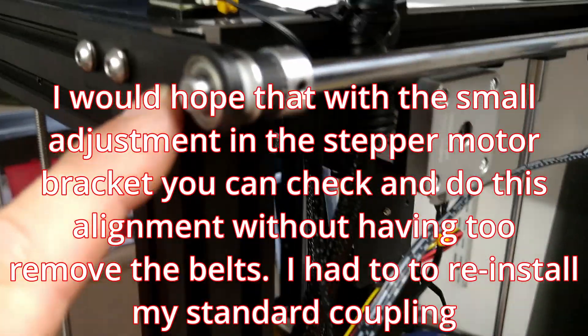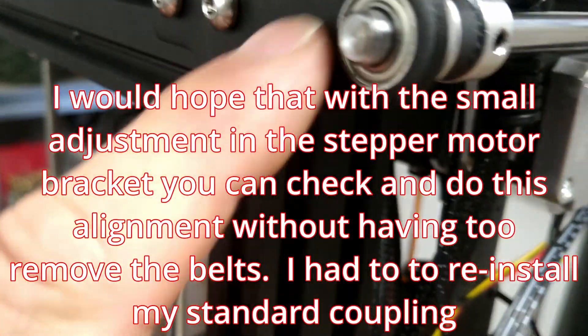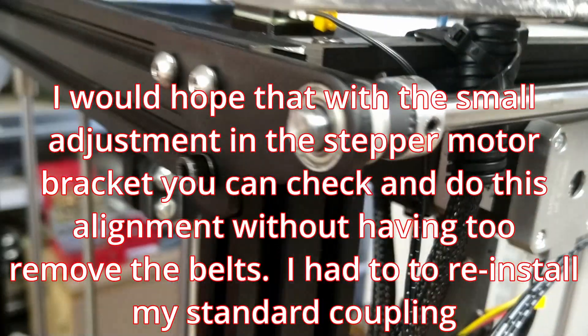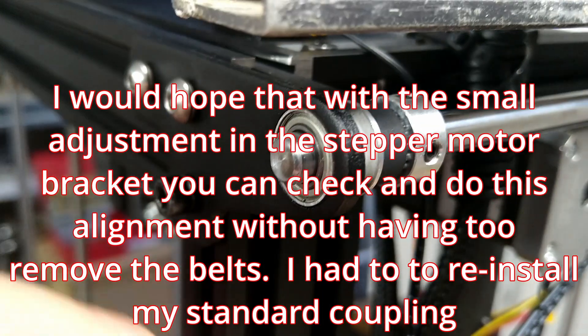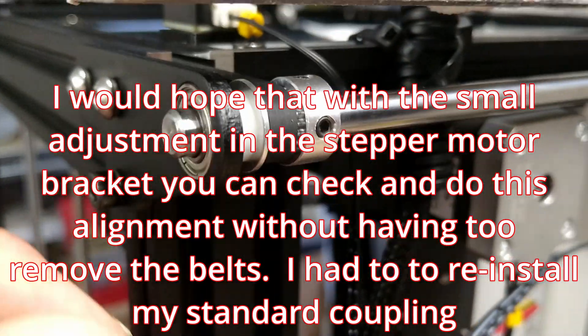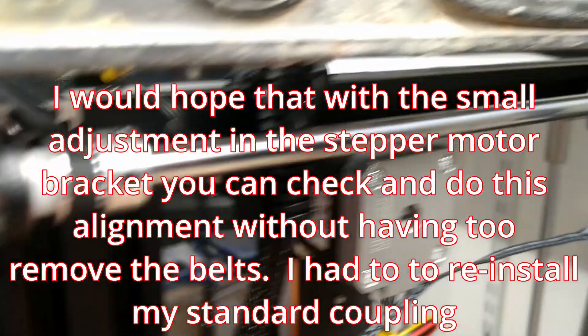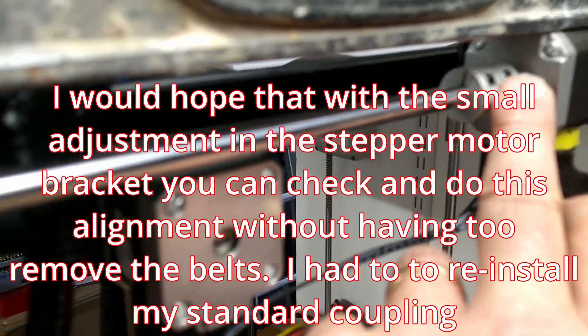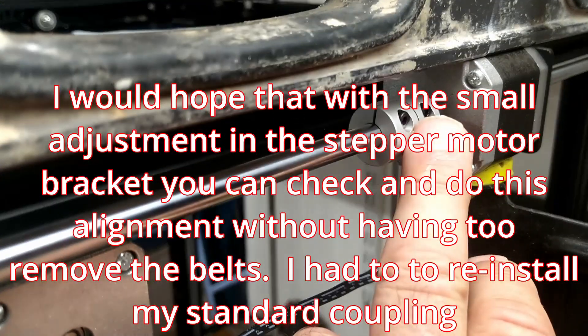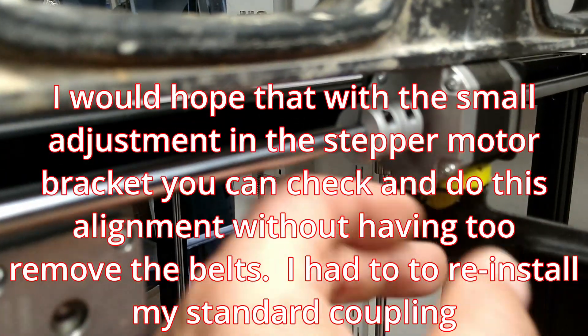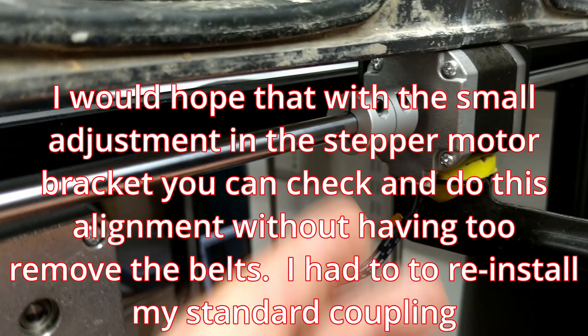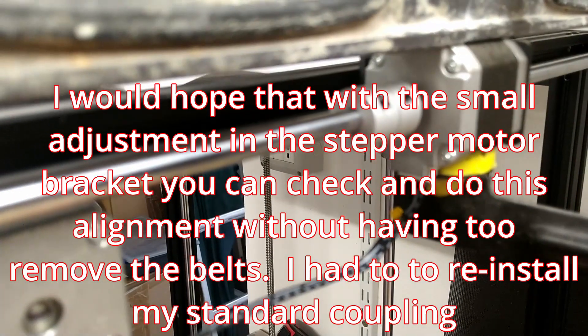It's a faff getting it off because you've got to take this side bracket off and undo the belts. It's a bit of a faff to do. For me, I had to take my couplings off, but for you there's nothing wrong with the standard couplings once you've got it all on.